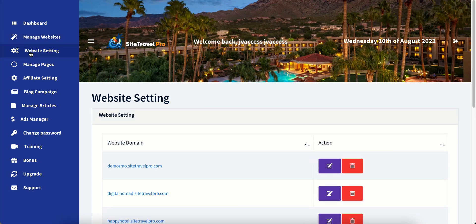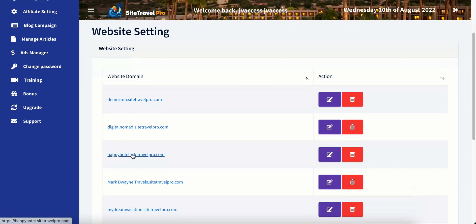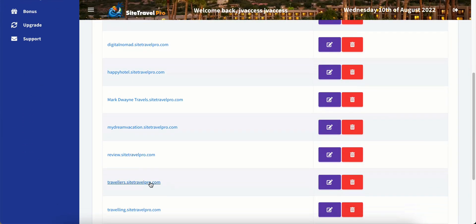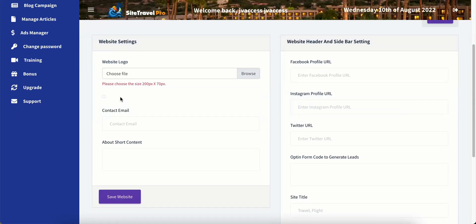Now that we have created the website, we just need to tweak it up a little bit. So let's go ahead and find our website here, travelers dot sitetravelpro dot com. And we'll click on the edit button. And here we choose our logo. I don't have a logo ready, just for the sake of time. I'm not going to upload our logo. But I just want you to see that it's here. So we can upload our logo here. We can put our contact email. We can put a short description about our content.